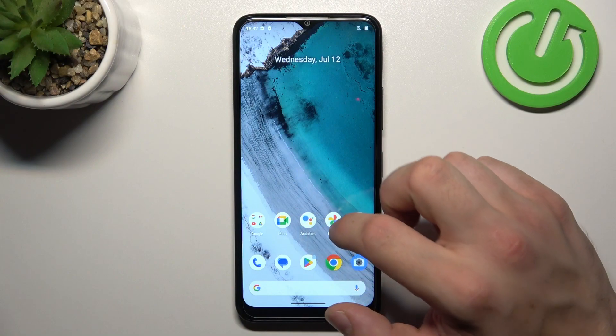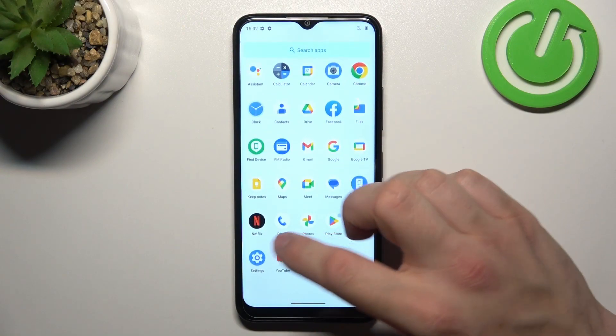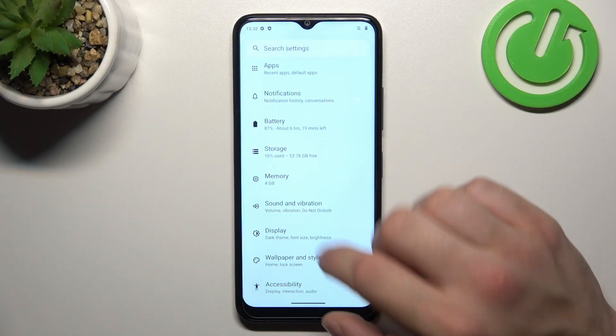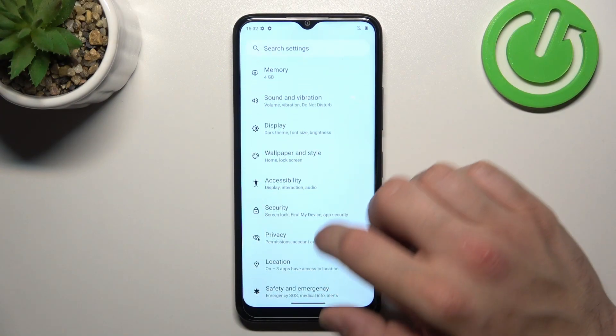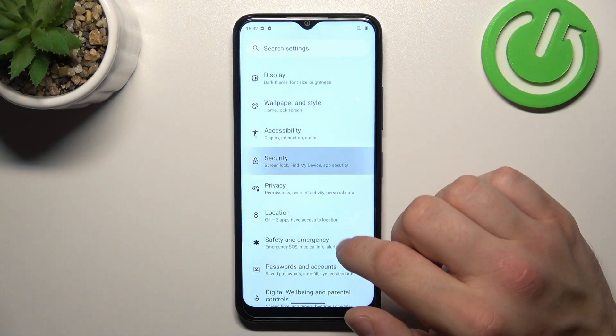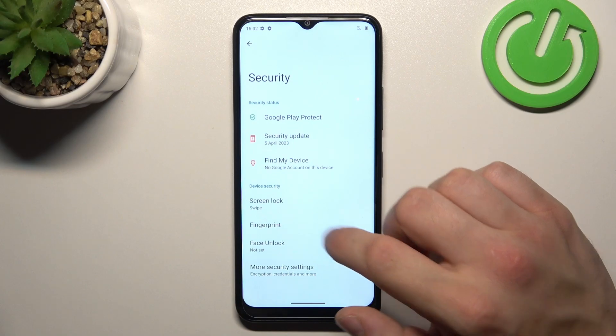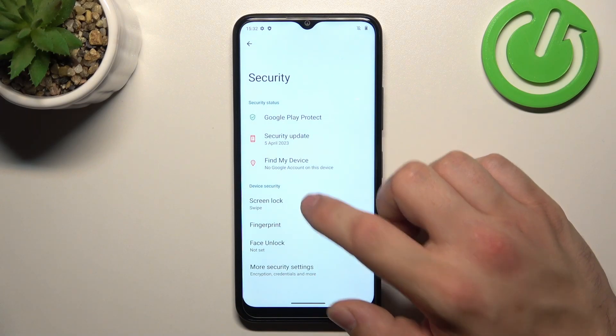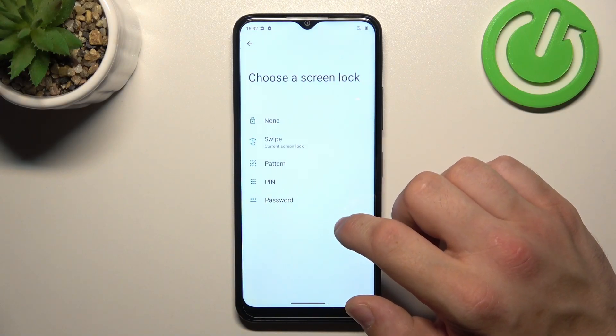To begin, let's go to Settings, then enter Security and go to Screen Lock.